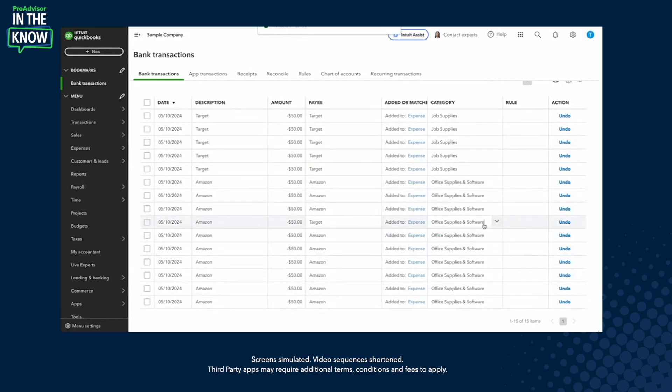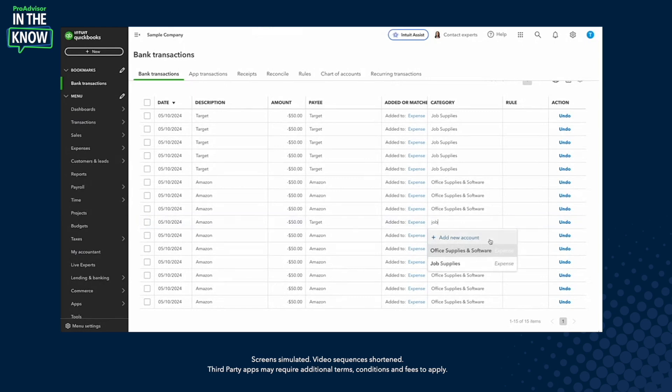I'll do the same thing with the account — all I have to do is type in a new account and select it. And that's it: transaction updated. I don't need to save, I don't need to open a new window, I don't need to open anything else. This goes back to what we've heard from so many of you — every individual click matters, and we're looking to make this workflow as fast as possible. Thanks so much for watching. Looking forward to your feedback and hearing how we can make this even better for you.